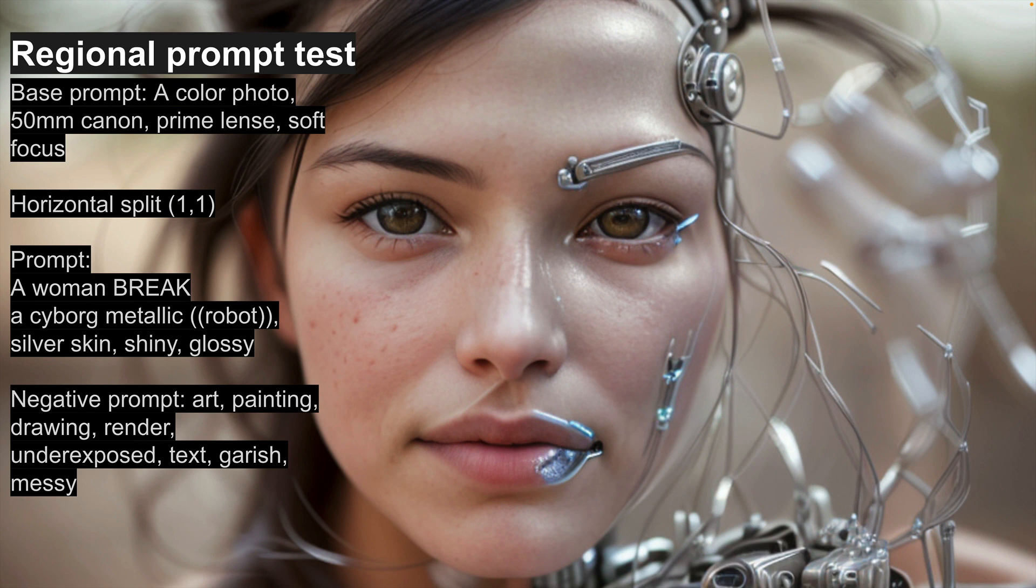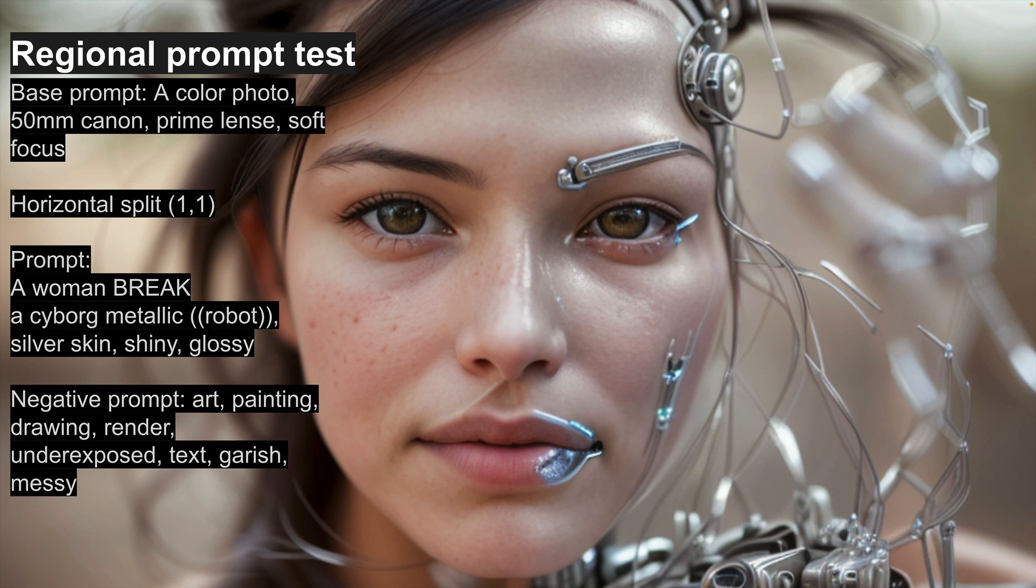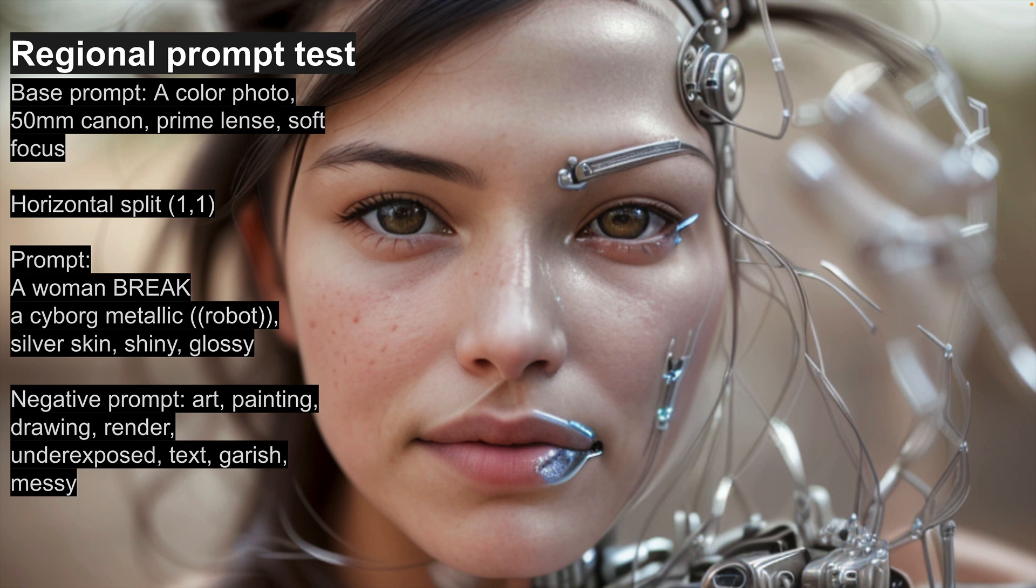And the whole image uses a base prompt, which is the same as before. So color photo, 50mm Canon, prime lens, soft focus, and we've got the same negative prompt as well. And you can see through this picture that the right-hand side is trying to be kind of like a cyborg robot, and the left-hand side is trying to be just a normal photo of a woman. Now the real power of regional prompting here is that those two things wouldn't normally go together very well. And what we've got still is a coherent image.